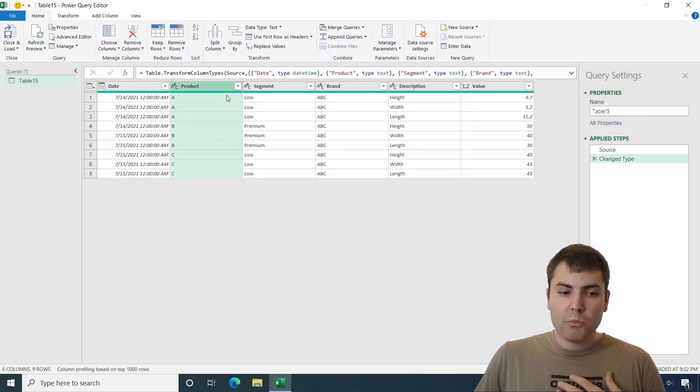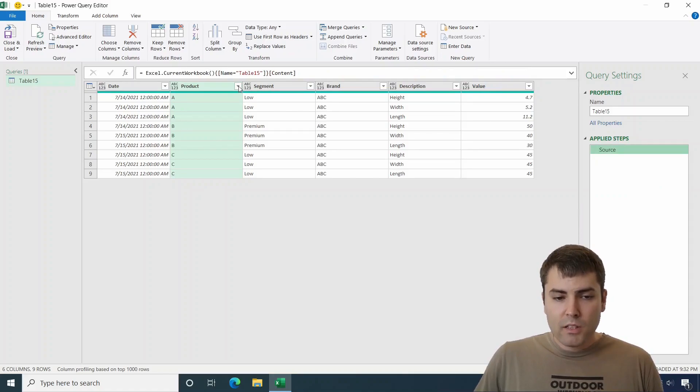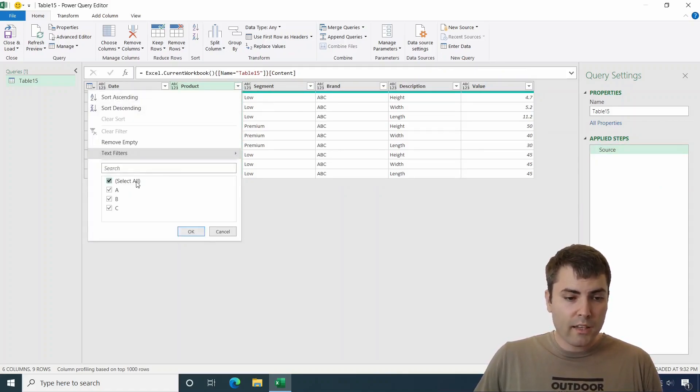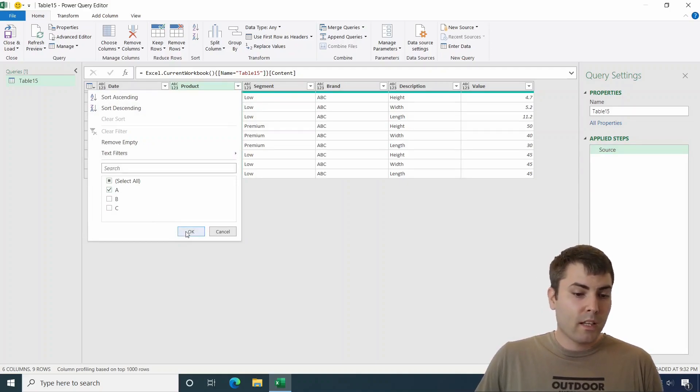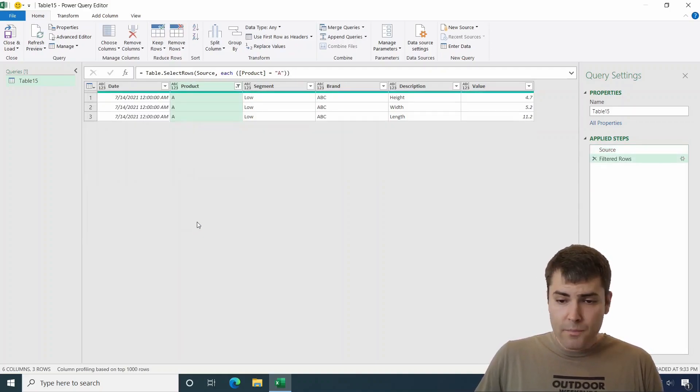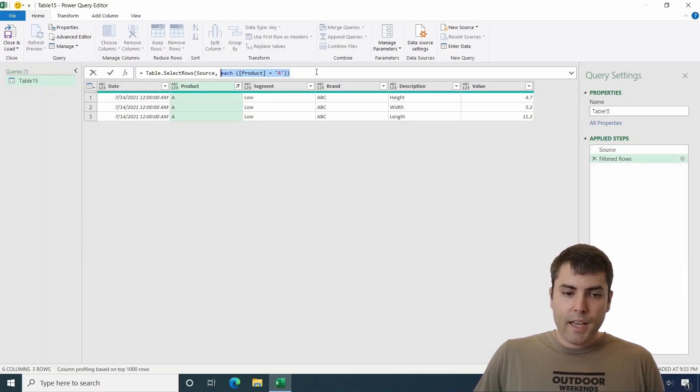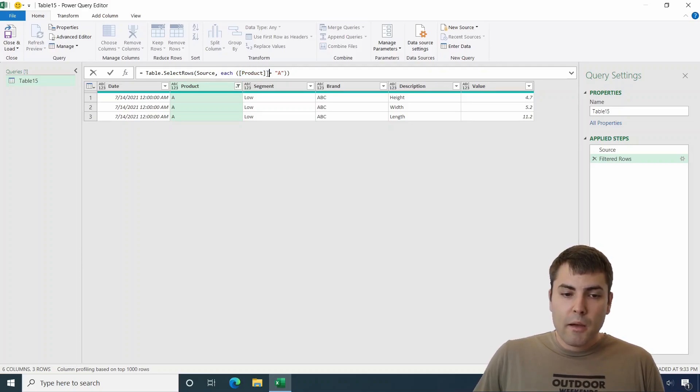So this column currently is named product. The easiest way or the normal way of filtering would be to select it and select it to always be letter A. And now we receive this kind of syntax. The problem with this formula was in this name of the column.